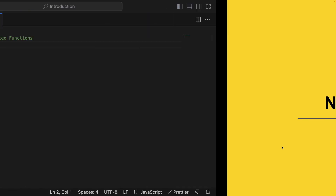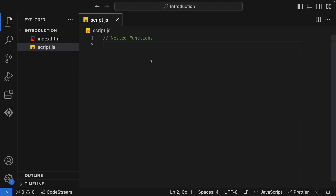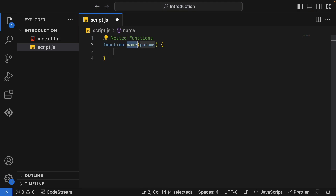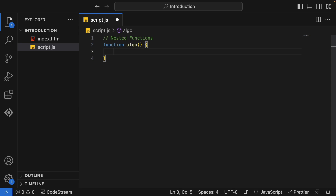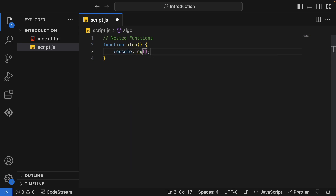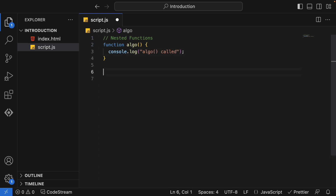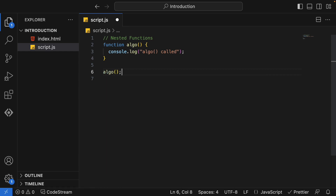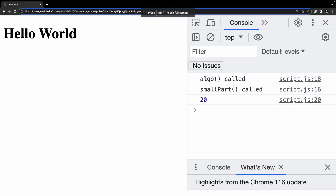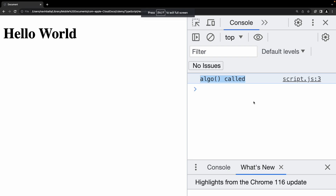Let's start with the code. I'll write a function here — this function is responsible for performing an algorithm operation, so I'll name it 'algo'. Inside it, I'll just console log 'algo function called'. Let me call this and verify normal behavior.